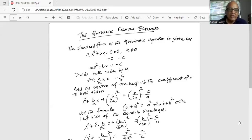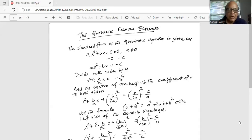Then we add the square of one half of the coefficient of x to both sides. The coefficient of x is b/a; one half of it is b/a ÷ 2, which is b/2a. We square that — (b/2a)² — and add it to both sides, giving x² + (b/a)x + (b/2a)² = (b/2a)² − c/a.